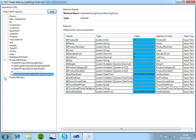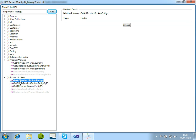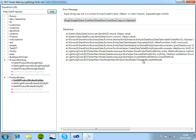So if we have a look at our broken products now, again select the finder method, we'll click invoke, and we can see here the error message is displayed straight away. So input string was not in a correct format.